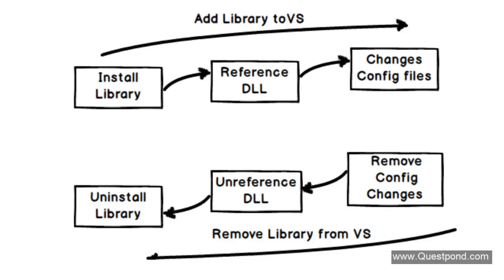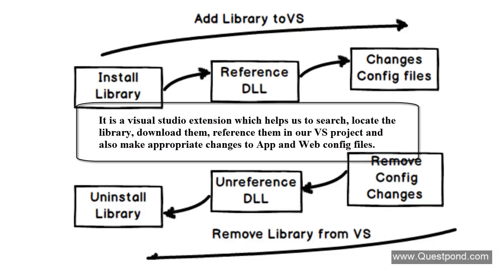That is where exactly NuGet comes into picture. NuGet is a Visual Studio extension which helps us to search libraries, locate those libraries, download them, and reference them in your Visual Studio project. Automatically, NuGet will make appropriate changes to the app.config file and web.config file depending on what libraries you have downloaded.